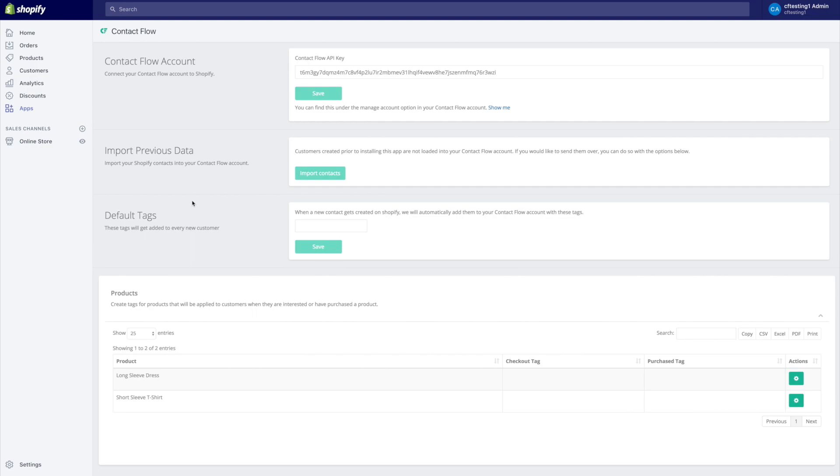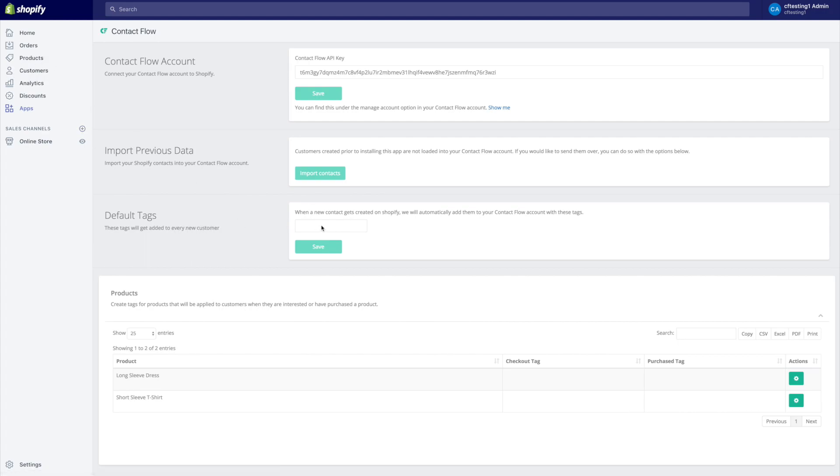So the next step that we could do is we could go ahead and we could import contacts if we wanted to and we could set a default tag. So this is extremely important not only if we have one store but it's also beneficial when we have a lot of them. So this default tag gets added to every new customer that comes in through here.